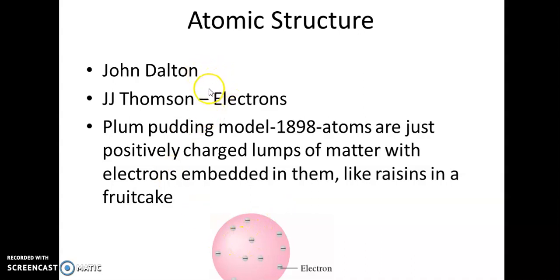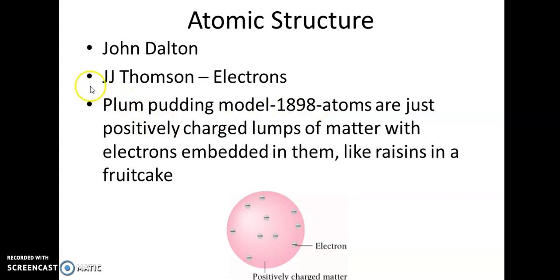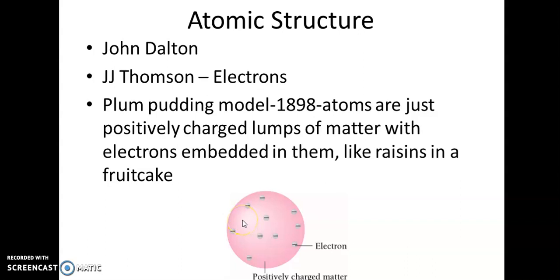We know that it was John Dalton who proposed that matter is made up of atoms, but those atoms are indivisible. And it was J.J. Thomson who discovered electrons. Electrons are part of the atoms and they have negative charge. But as a whole, the atom is neutral. So physicists started thinking about the structure of the atom.